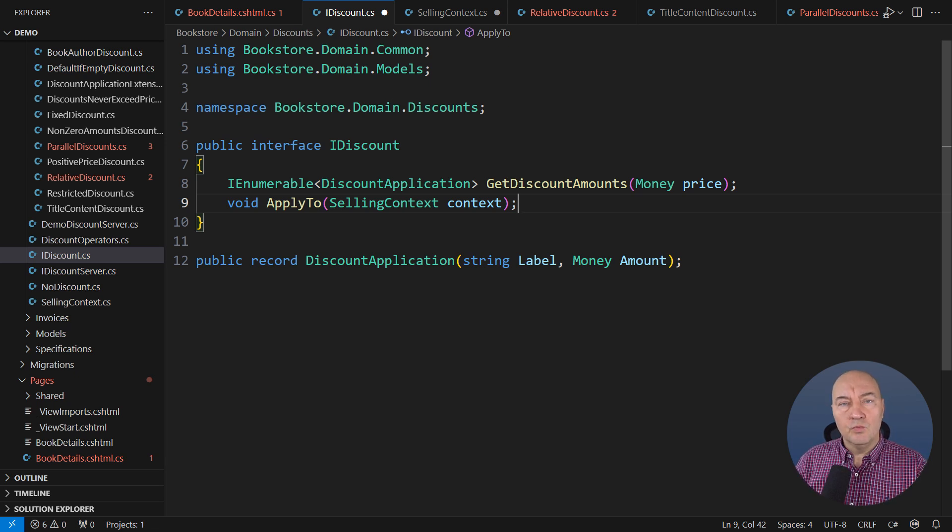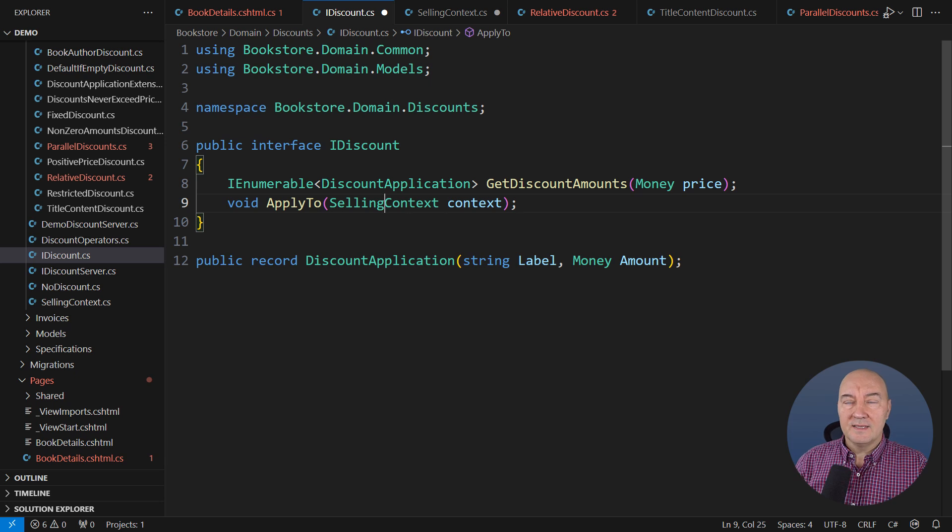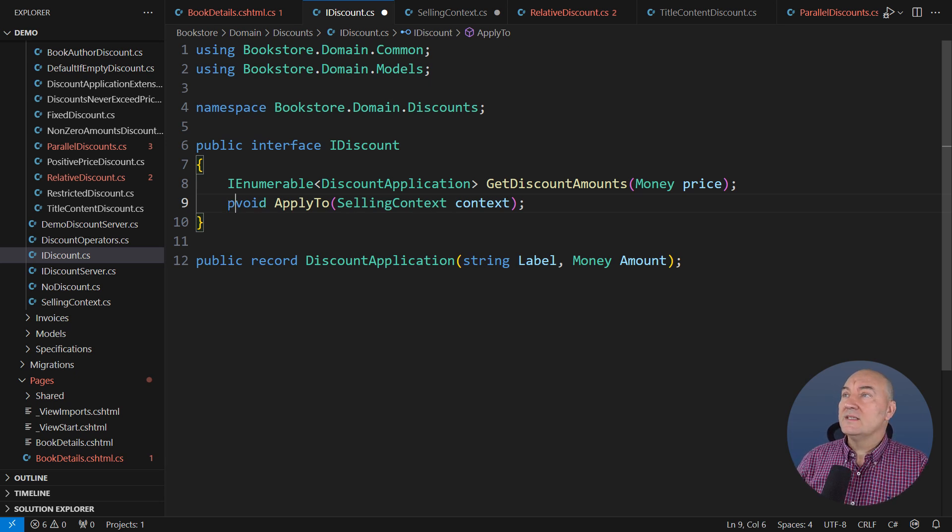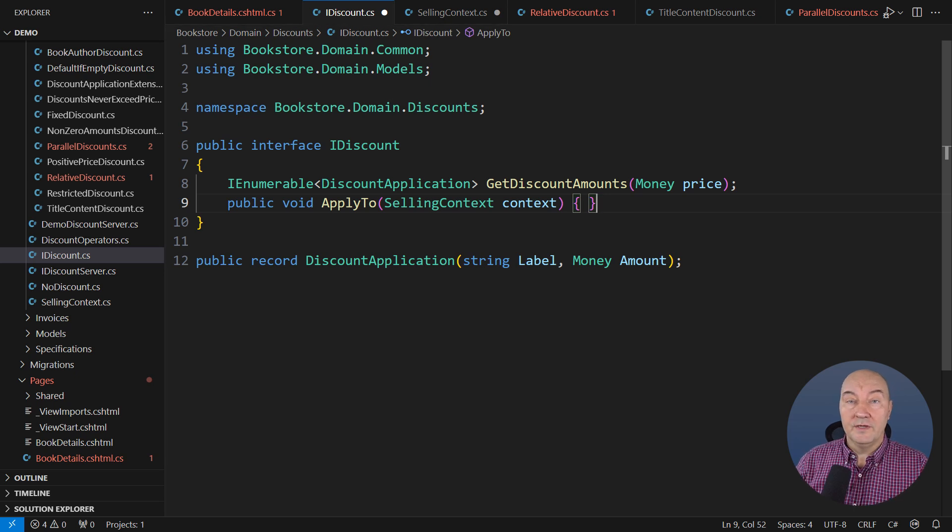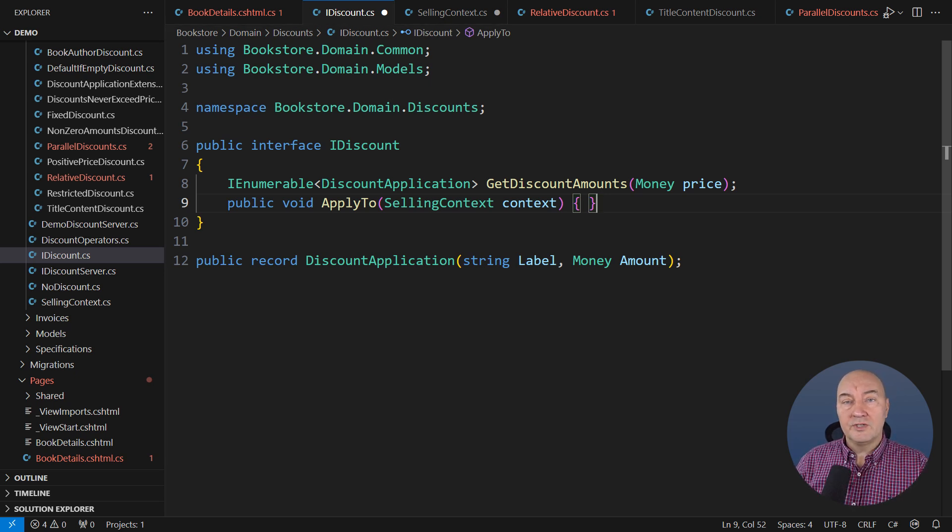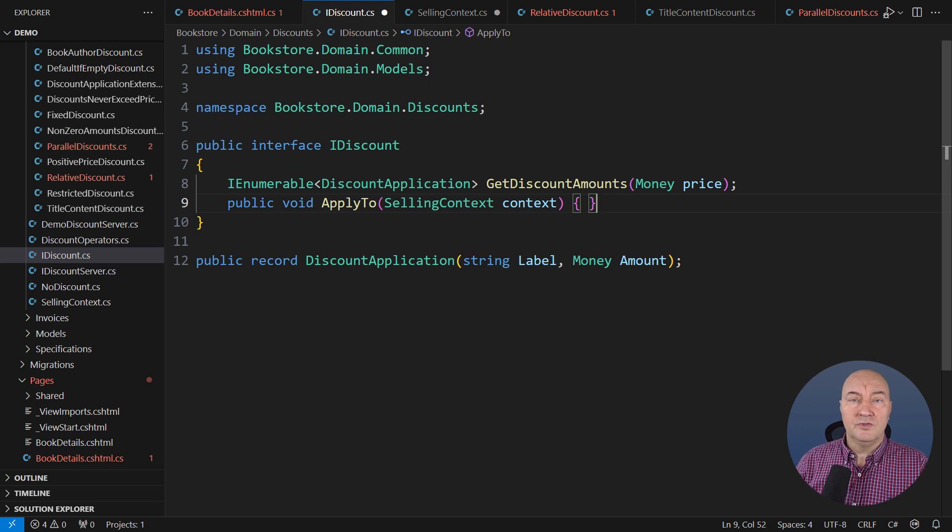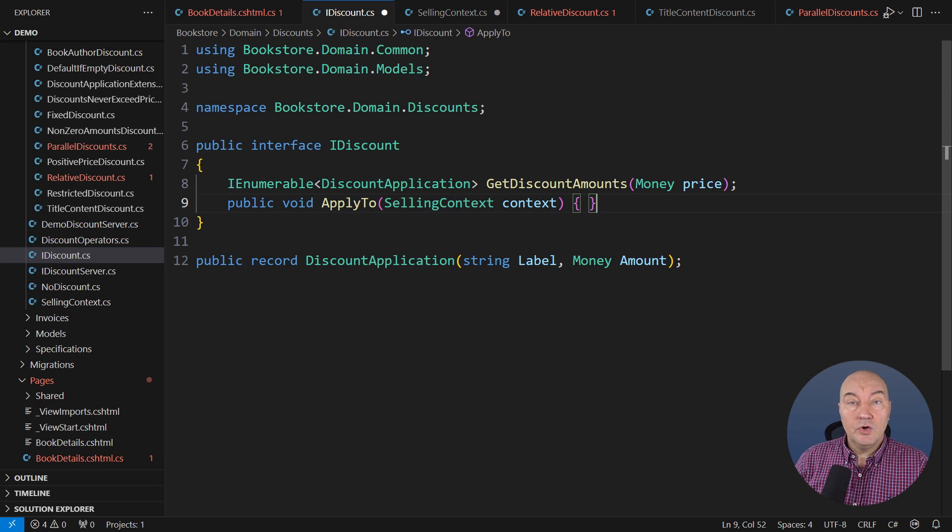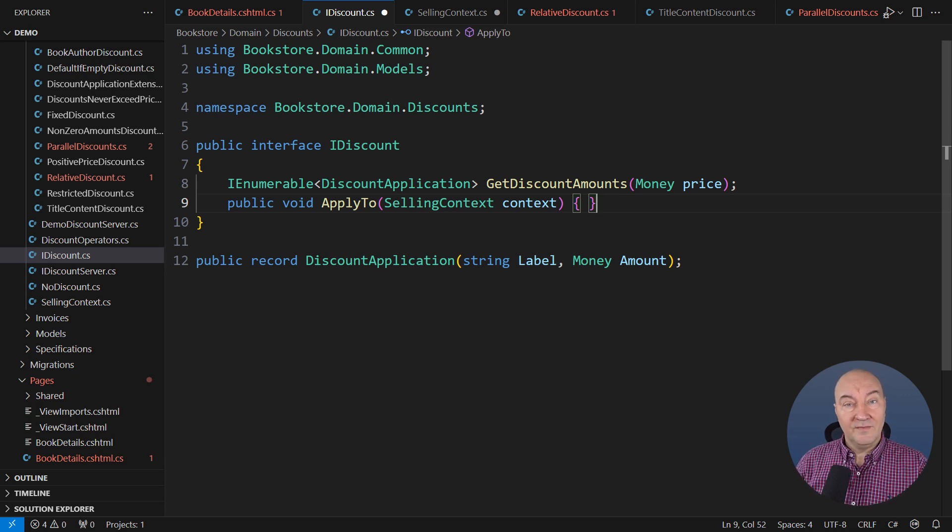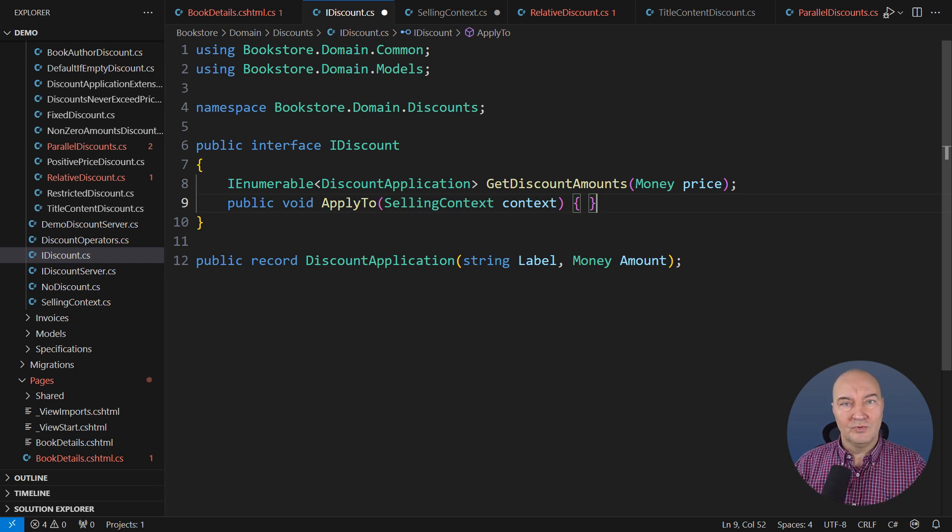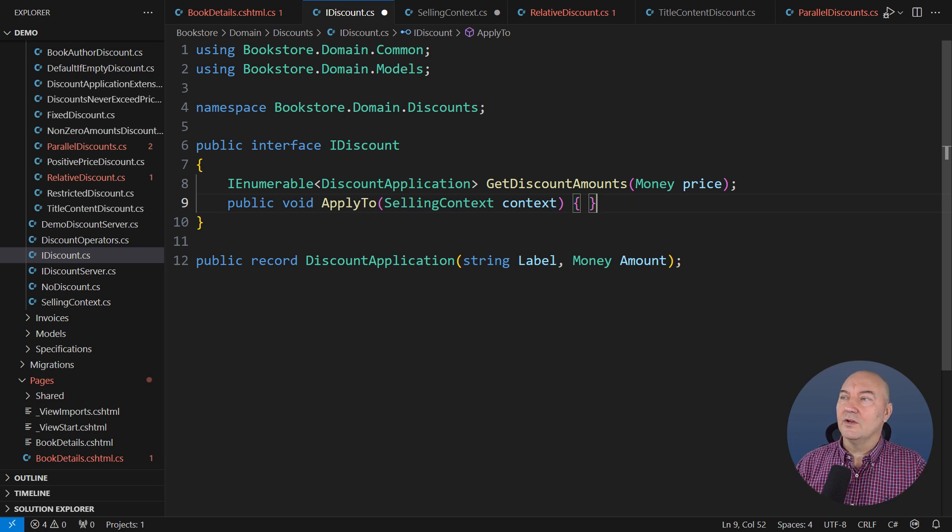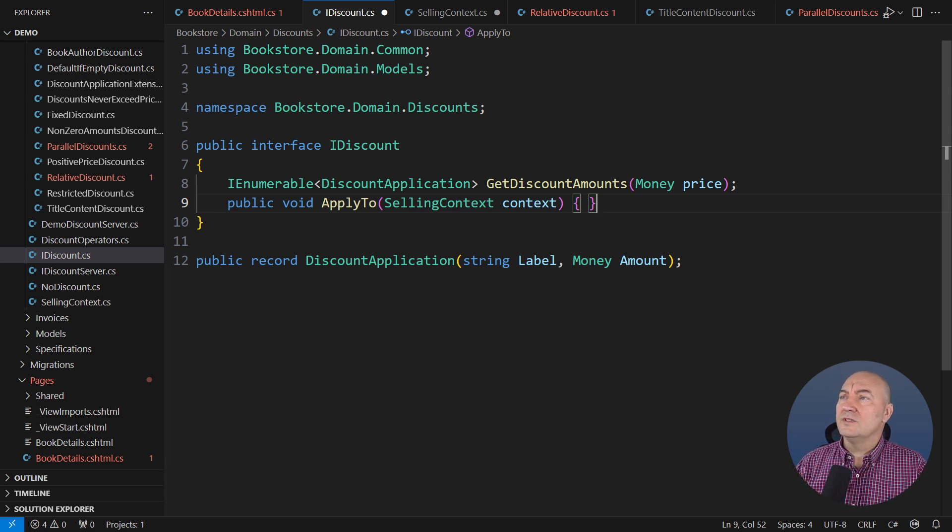The first improvement is that the two complex features are now implemented by two separate methods, not by one giant one. The second improvement is that now I can use a default interface implementation, a relatively new feature in C Sharp. Many classes in this project have nothing special to do concerning the new feature, so they won't even have to write any code to implement it. As a developer, I love doing nothing. The best code you can write is the one you don't write.